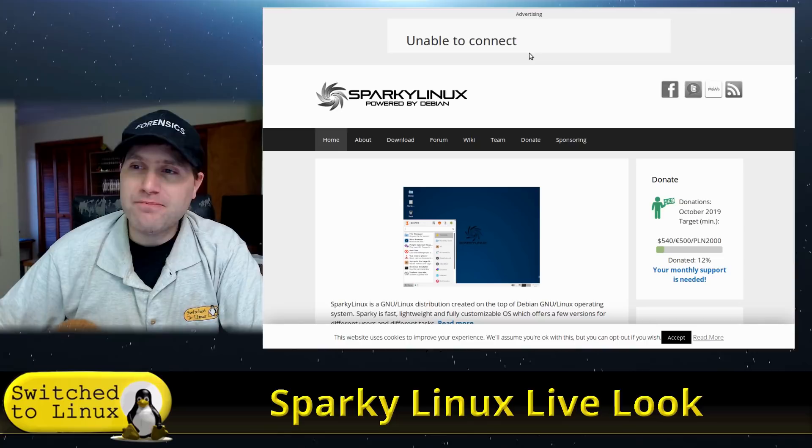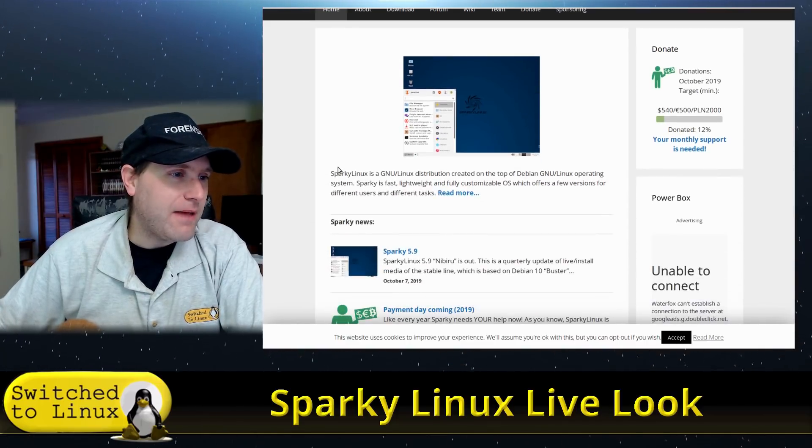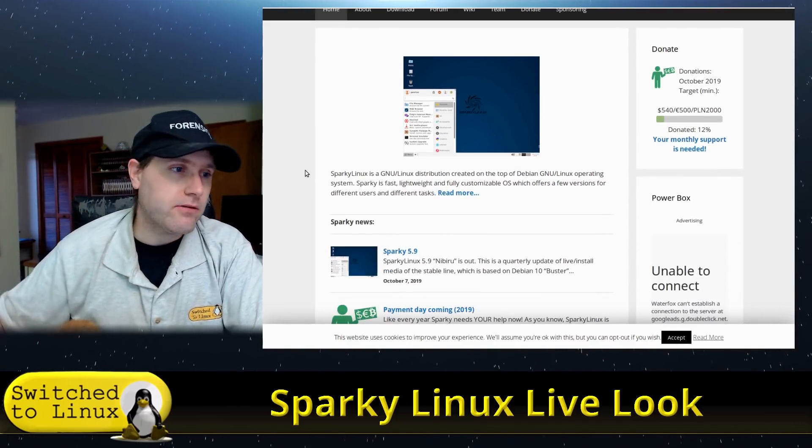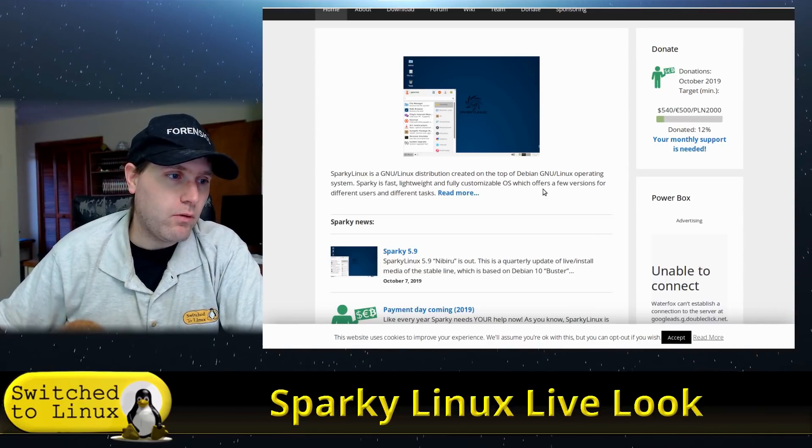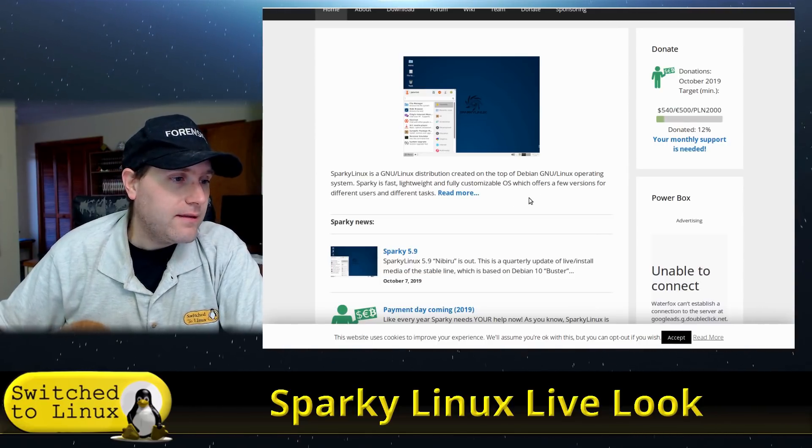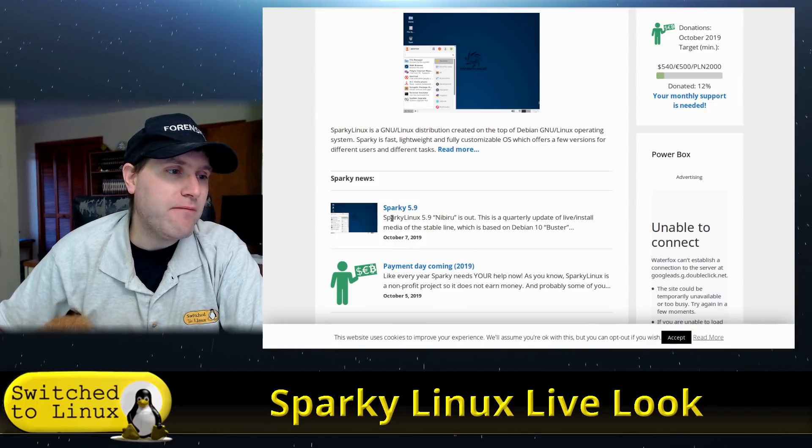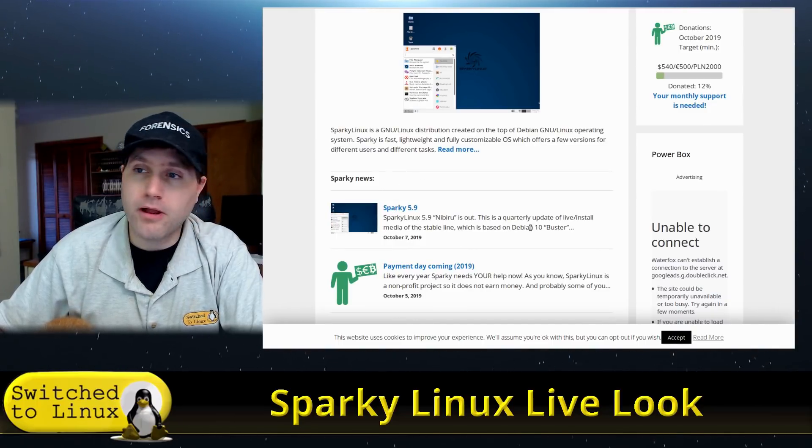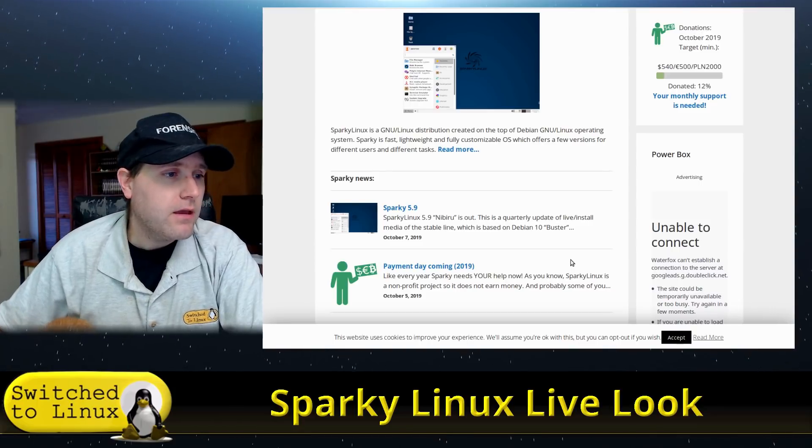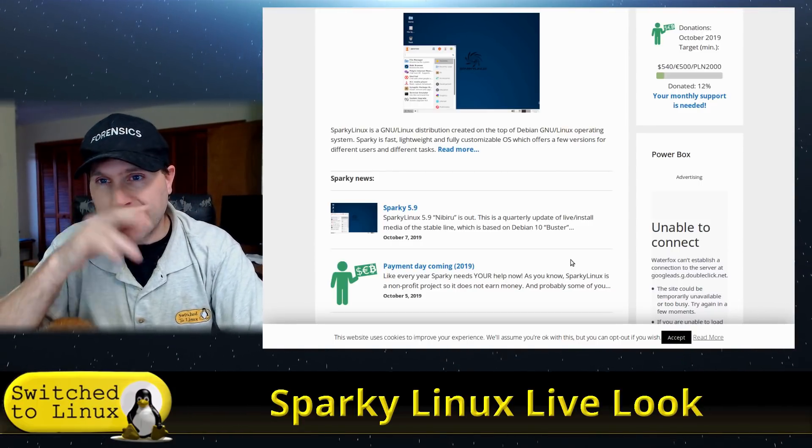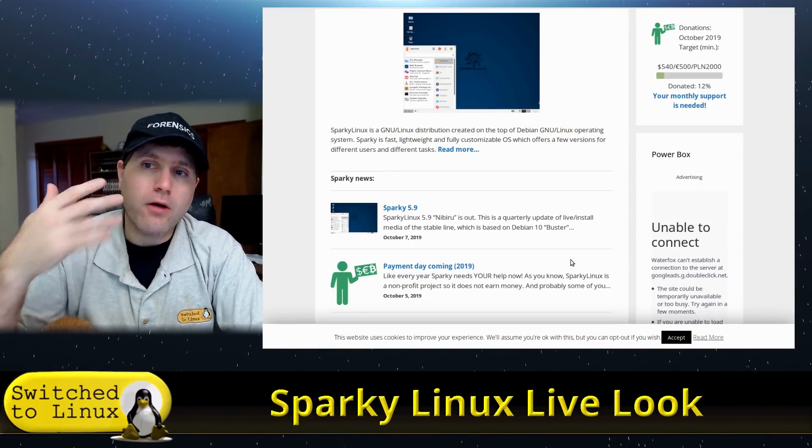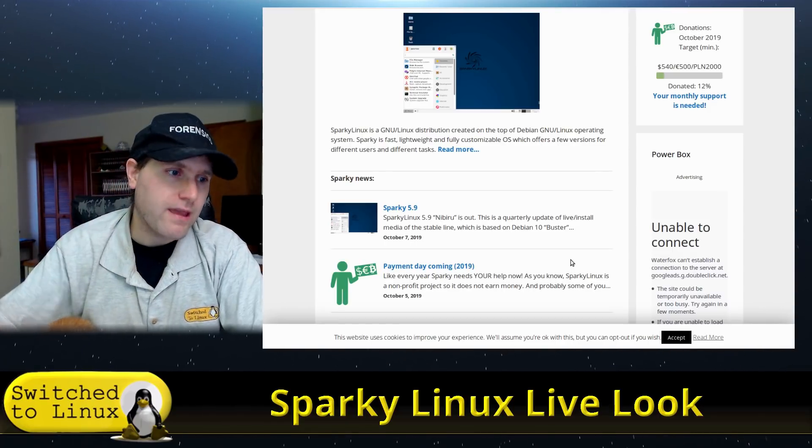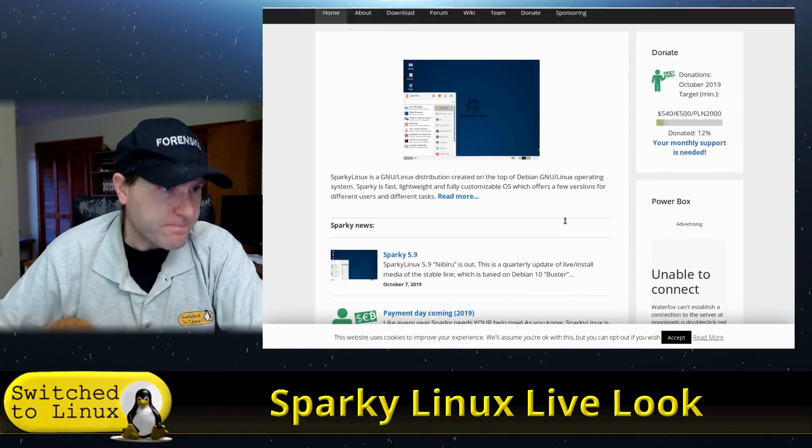But anyway Sparky is based on Debian here and you have the option to either do as I said the stable or the testing Debian editions. This one is Sparky 5.9 Nibiru I think. I don't probably pronounce that one incorrectly. And this is a quarterly update. So this is already based on Buster. They've already released a Sparky based on Buster. This is just the quarterly update which will have all those things.